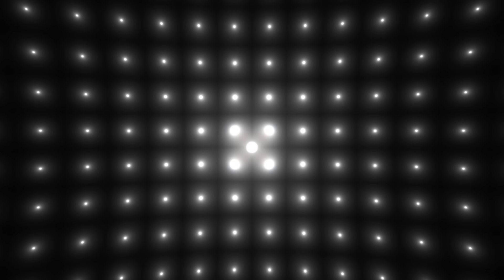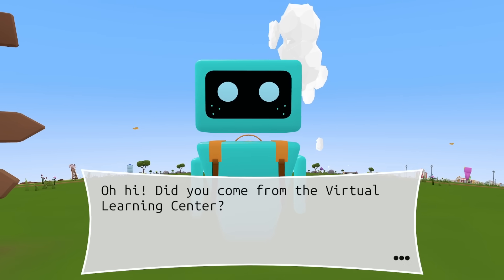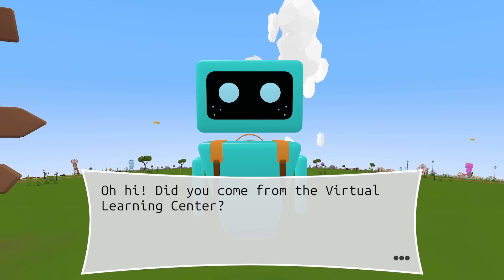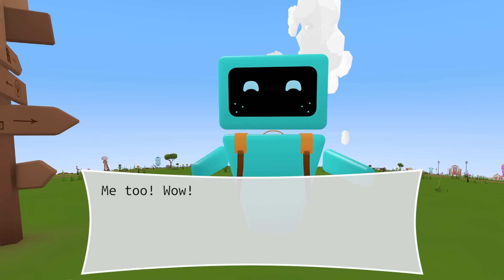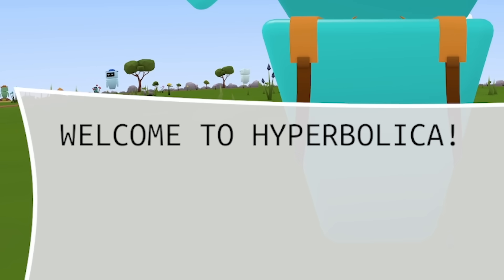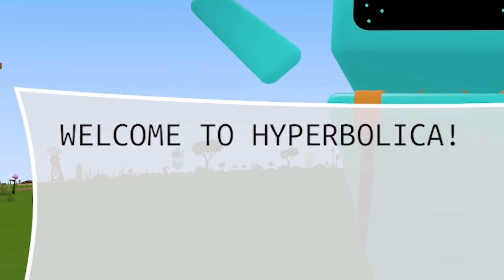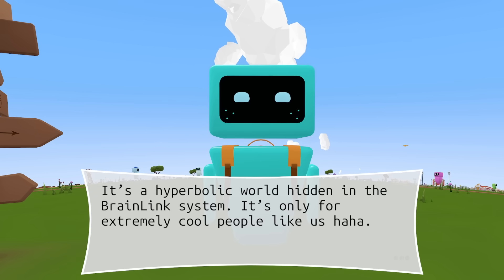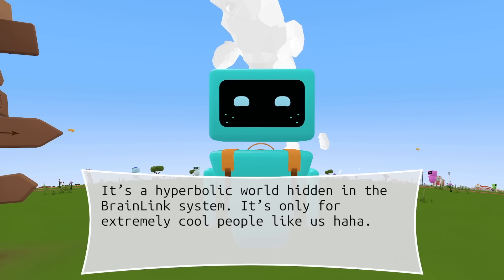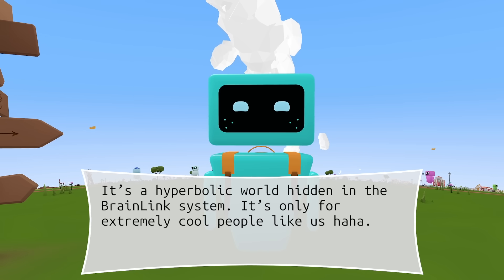Are we asleep? What's going on? Oh where are we? I don't like this. What just happened? We came from the virtual learning center — that is correct. Me too. Welcome to Hyperbolica! Oh that makes sense — it's a hidden world only for extremely cool people.